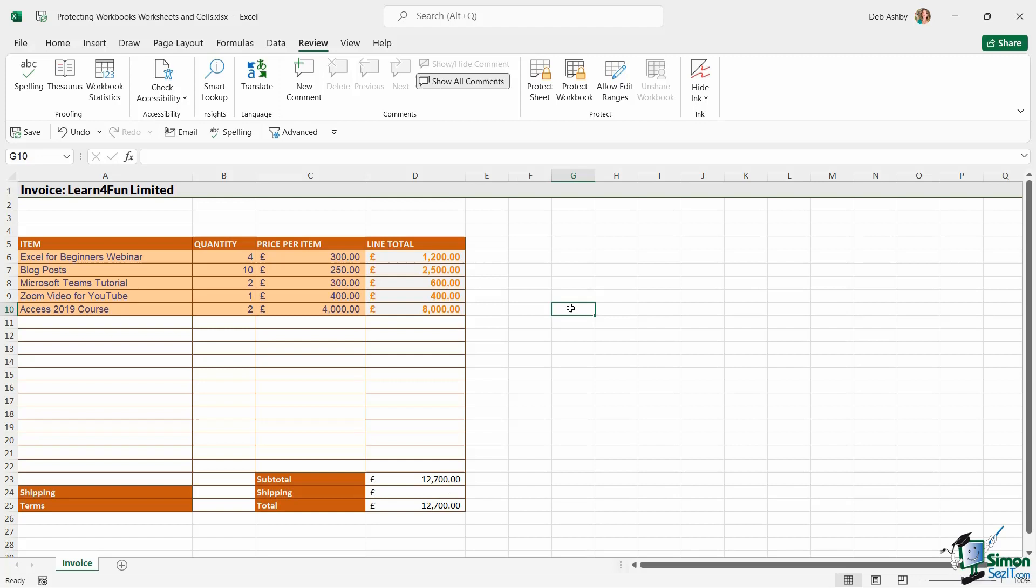You can password protect it and choose what people can do with those cells. The next option we have is to protect the entire workbook.